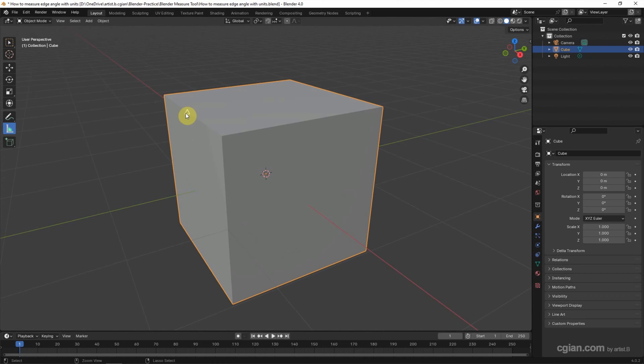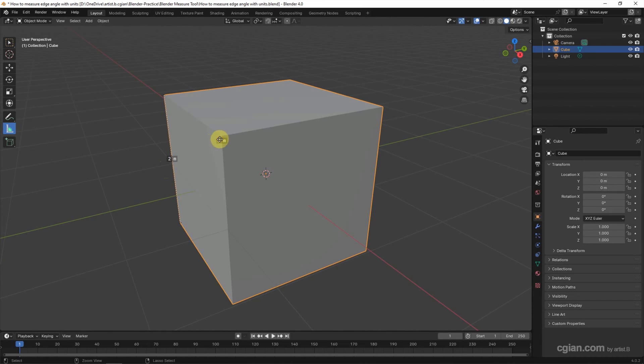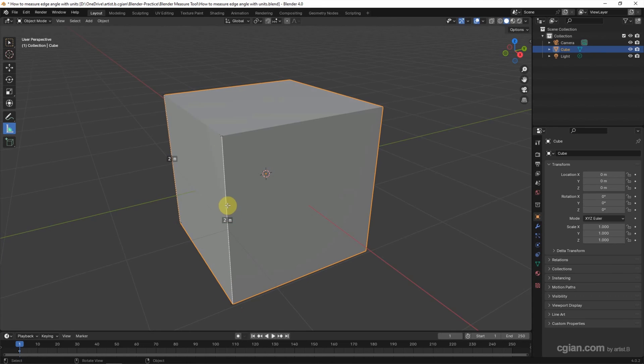I'll snap to a corner and then drag to another corner, so we can measure the edge length. Now I'll measure it again, snapping to one corner and dragging to another corner.